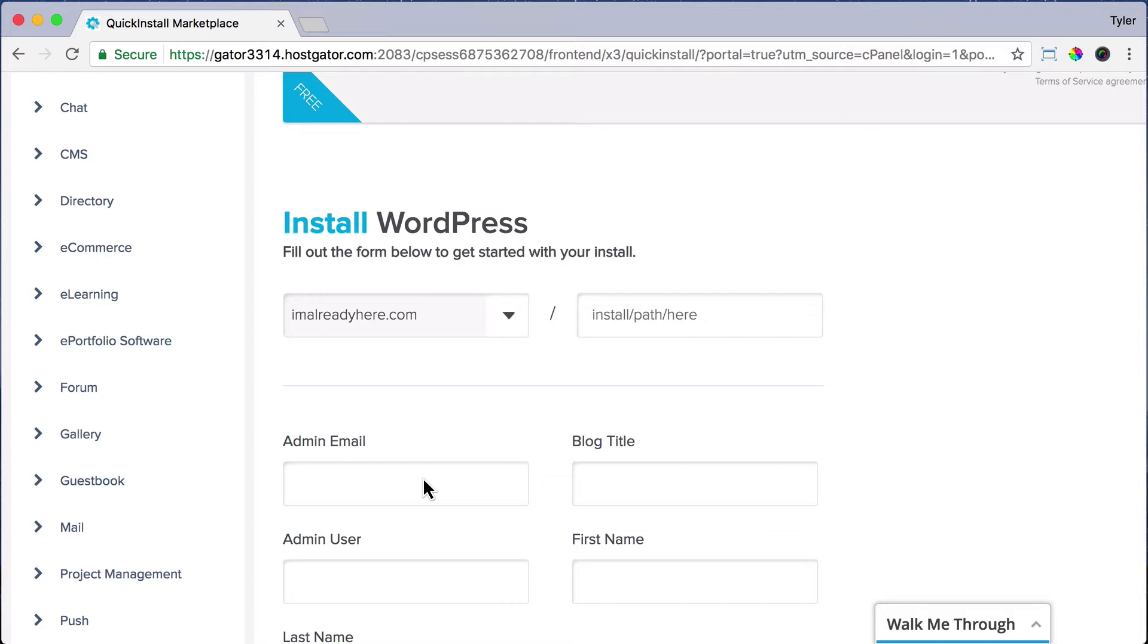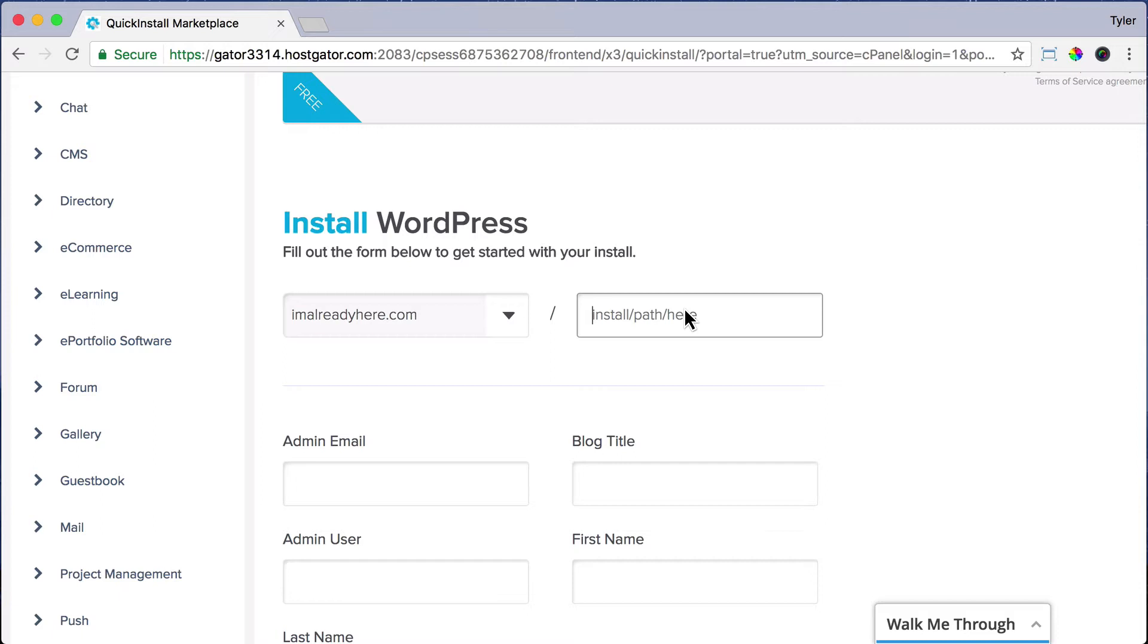And then where it says Install Path here, just leave it blank. Because if you put something in it, then it's going to install on your website.com forward slash something when you just want it on your main website. So we're just going to leave this blank so it just goes on your website.com.